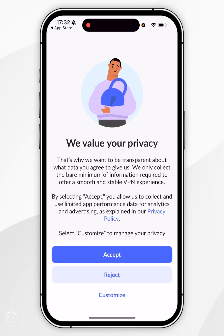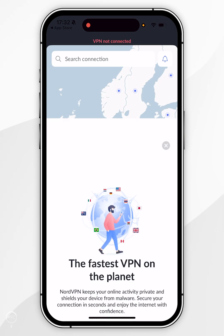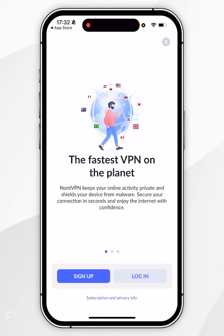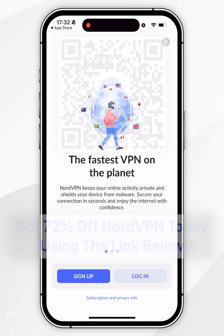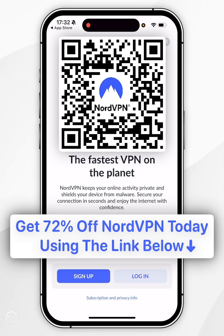When you open the VPN for the first time, you will see this screen. You just want to select one of these options, and then you'll be prompted to sign into your NordVPN account. If you don't have one, I recommend you click on the link in the description of this video, where you can get yourself 73% off a NordVPN subscription.